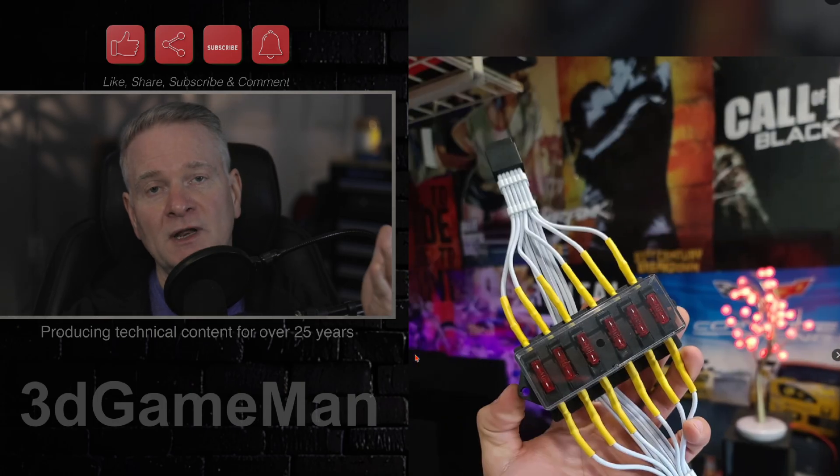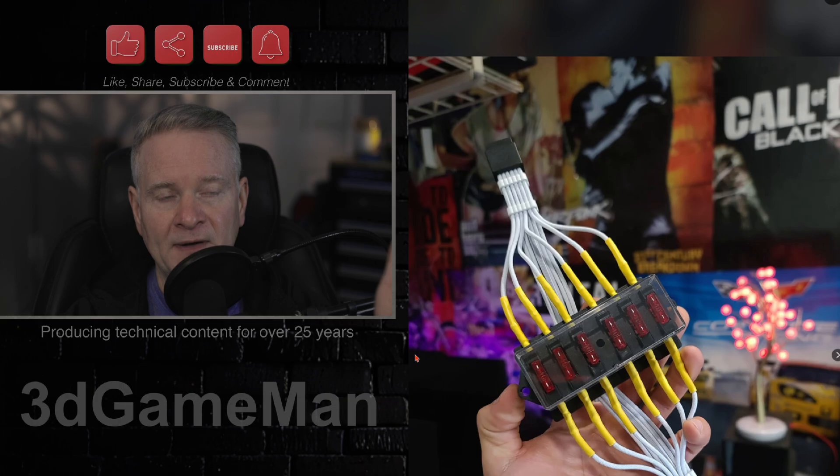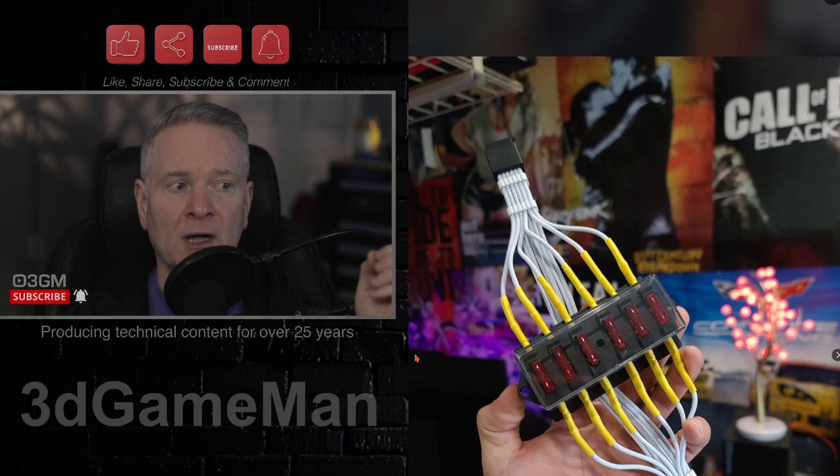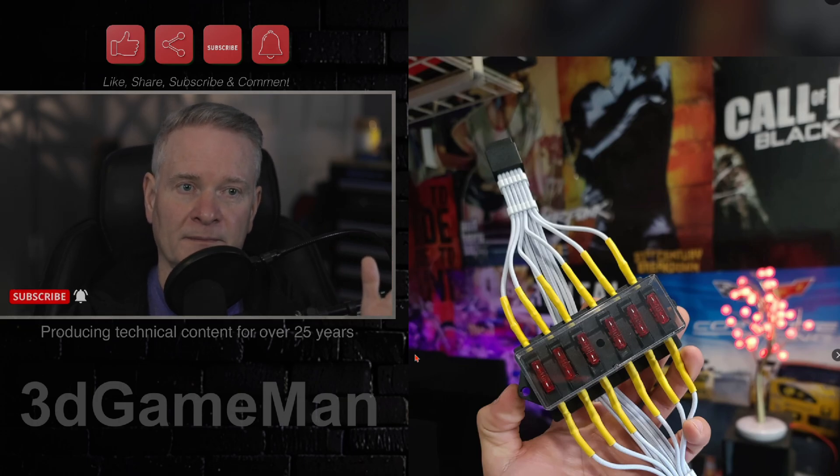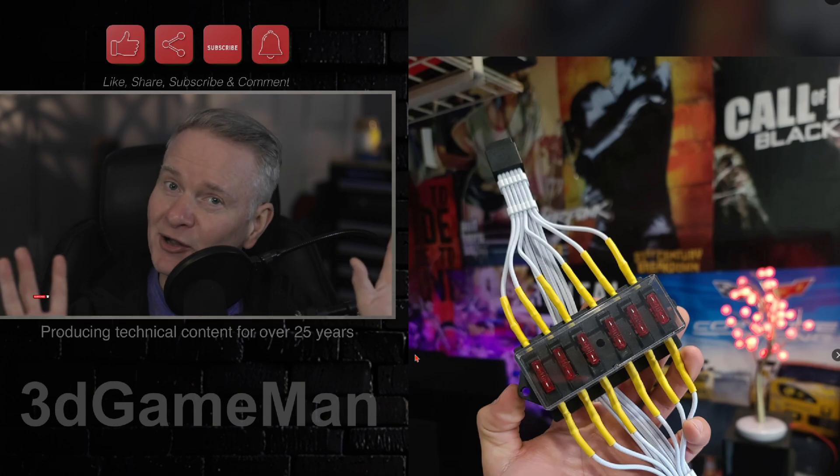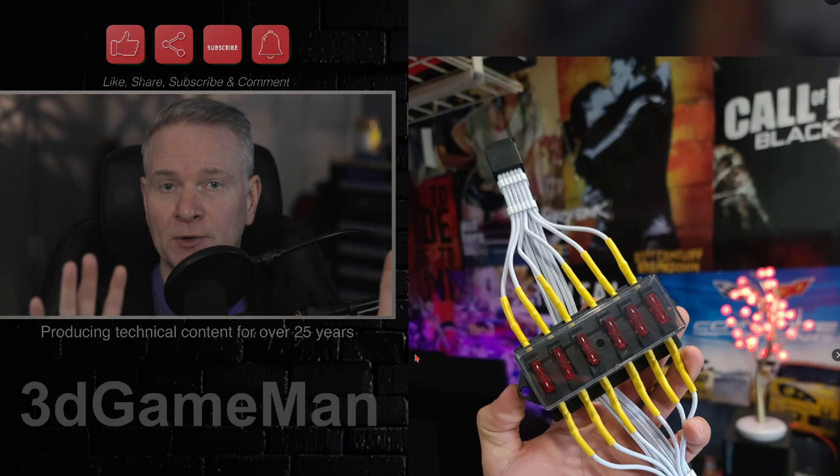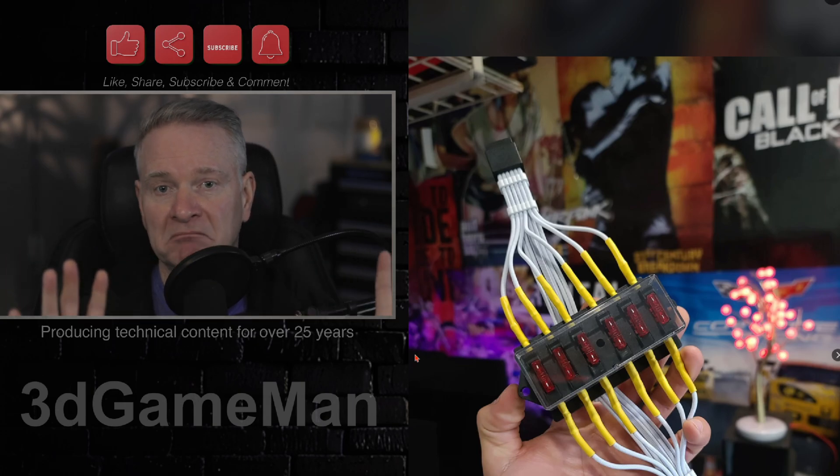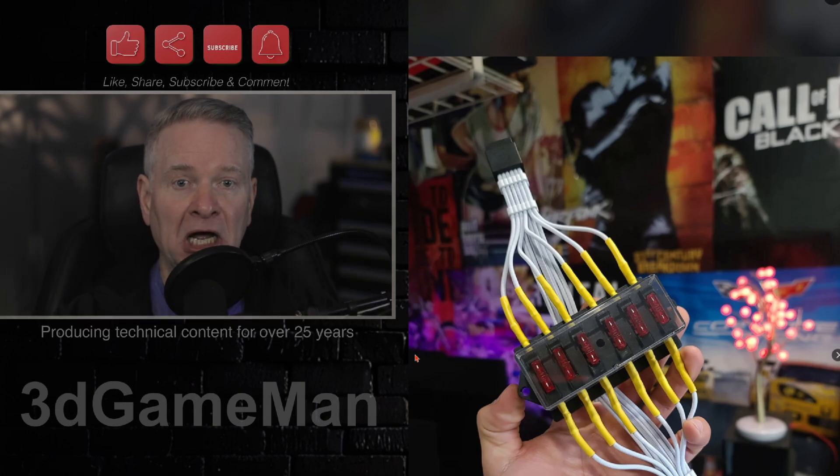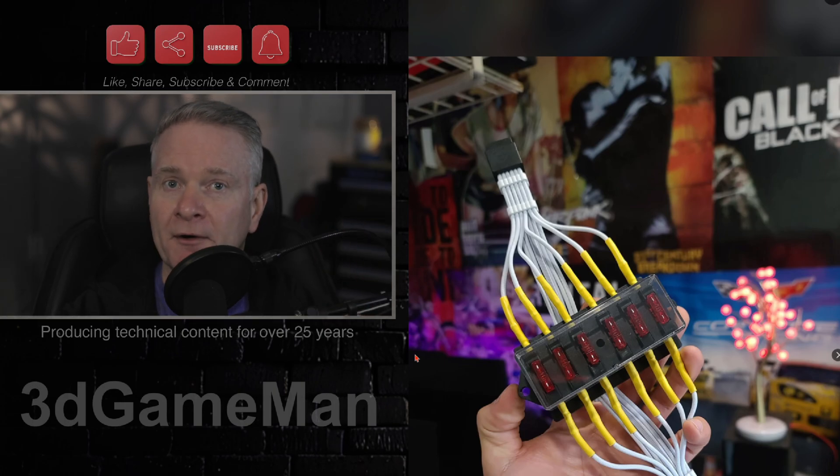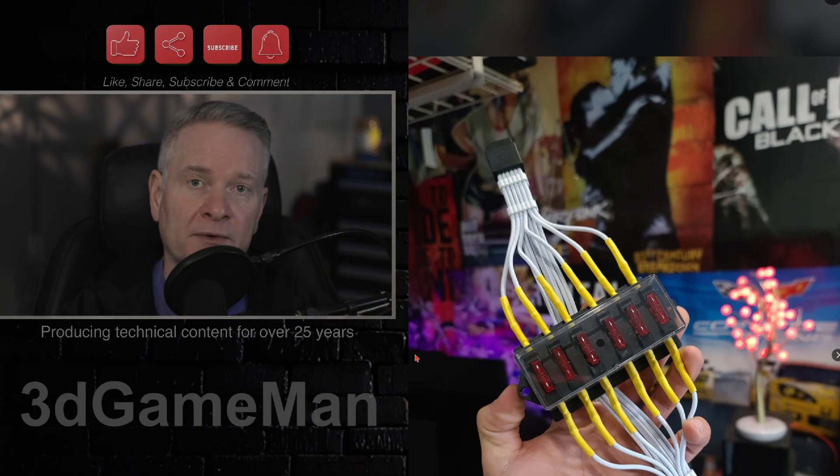But this is an example of how desperate people are to come up with some kind of solution. But still, you'll hear people saying, no, it's all user error. There's nothing wrong with this design. It's all user error.